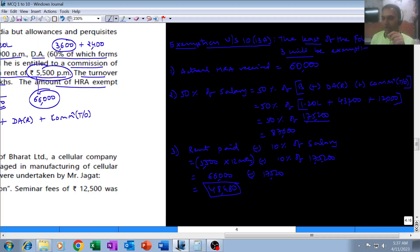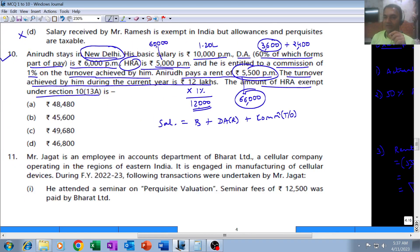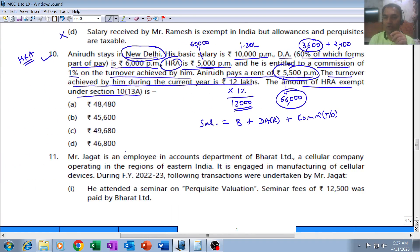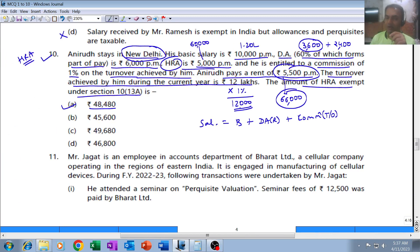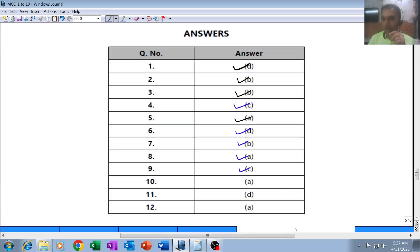Least of the three: 60,000, 87,600, or 48,480 — the least is 48,480. So the exemption is 48,480. Checking the first option, our answer is (a) 48,480, and the institute's answer is also (a) 48,480. With that, this MCQ comes to an end — see you in the next video with MCQ number 11.